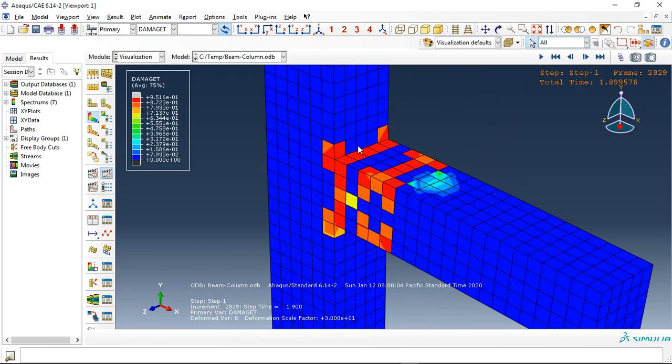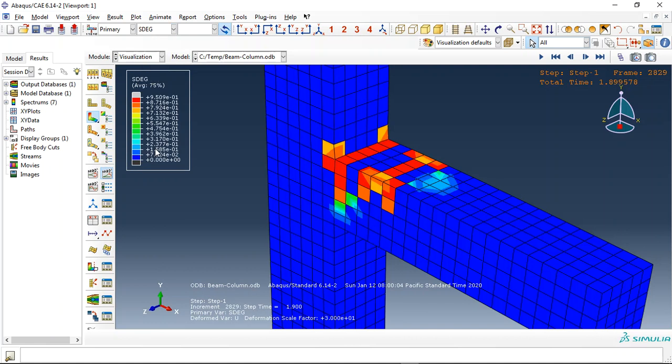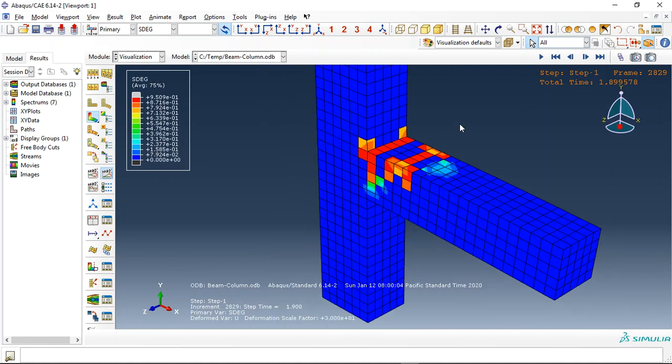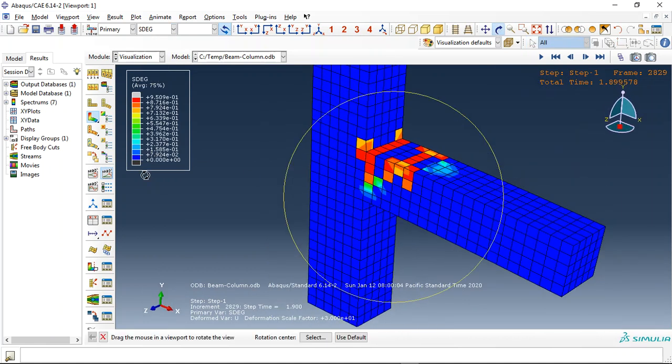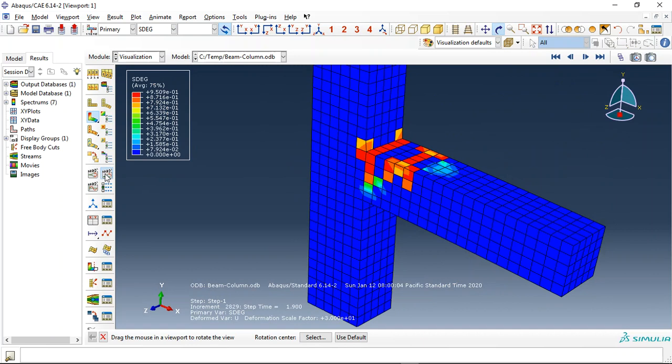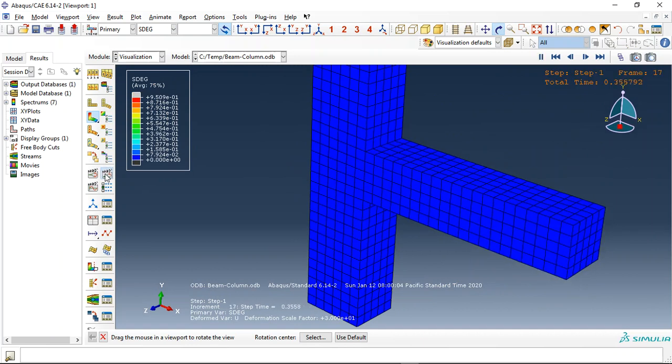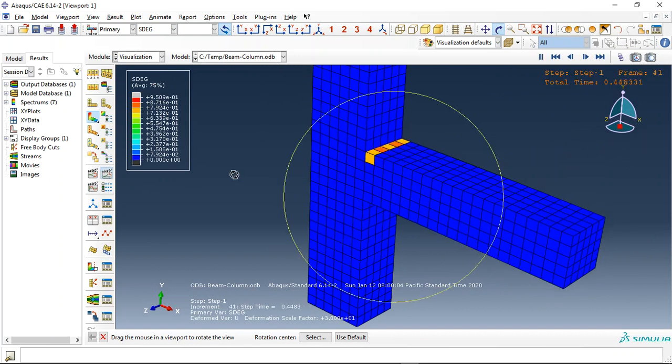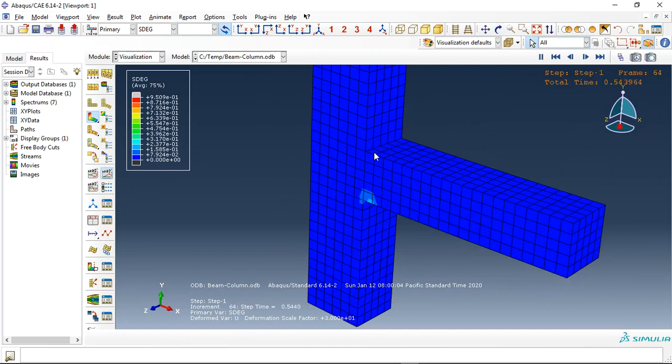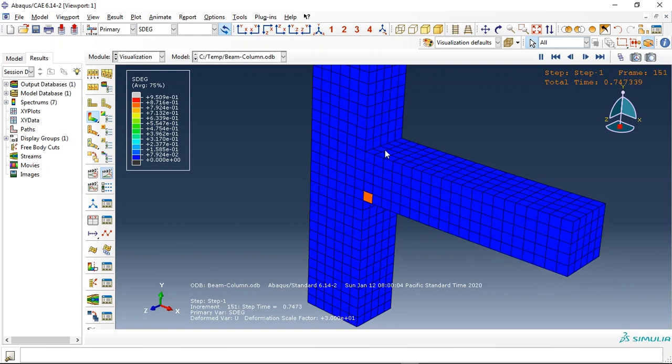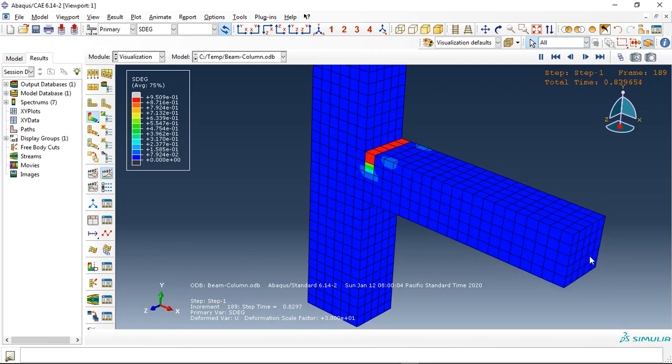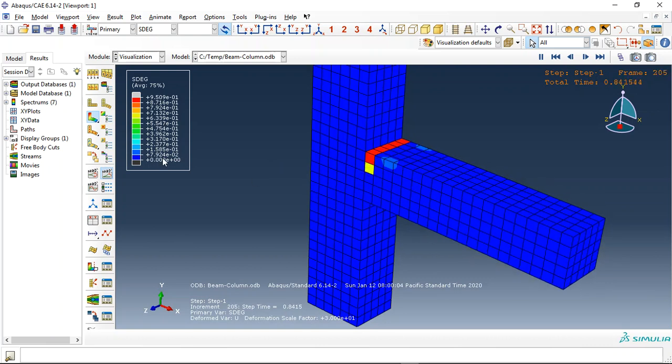The second thing is the stiffness degradation. Let me click it and animate. You can see in the reverse direction stiffness degradation happens in the reverse direction of the displacement.